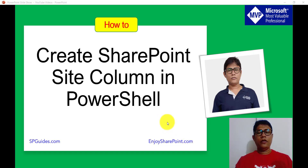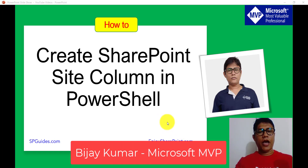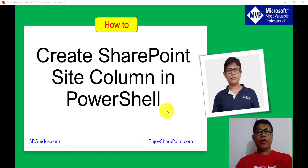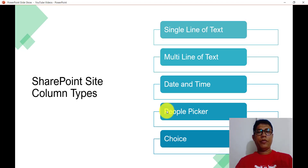Hello everyone, welcome to the channel. My name is Vijay and I am a Microsoft MVP in SharePoint. In today's video we are going to discuss how we can create SharePoint site columns in PowerShell. If you have not checked my previous video, go through that — I have explained what is a site column, how we can create one through the browser, as well as using REST API.